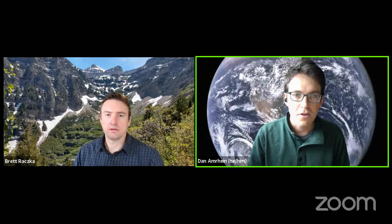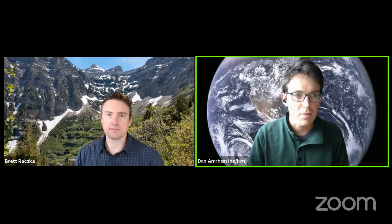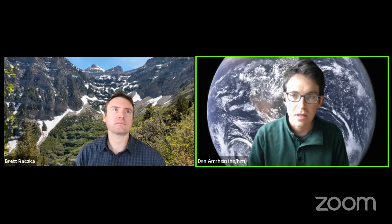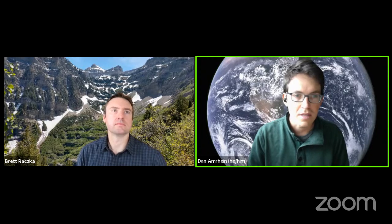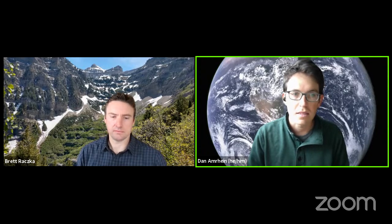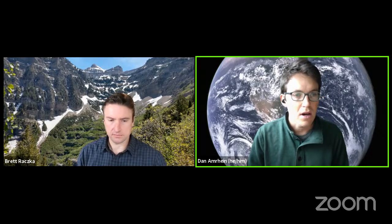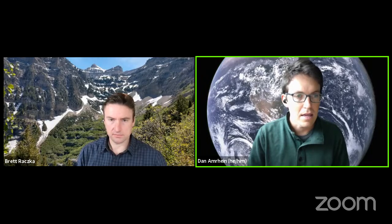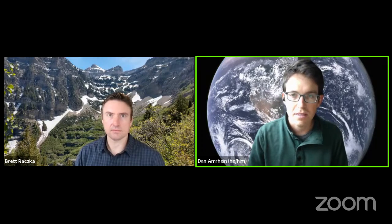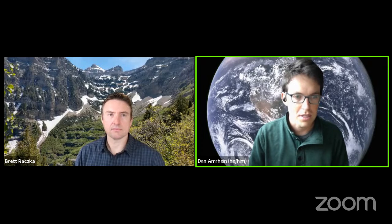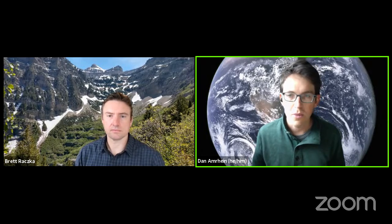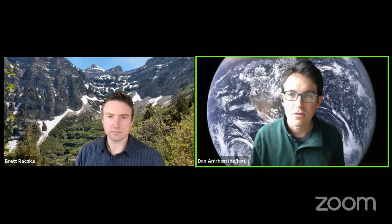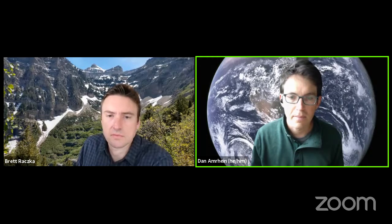His research focuses on the response of terrestrial carbon fluxes to climate change, including syntheses of models and observations. His talk title today is 'Improving Carbon Cycling Using Land Data Assimilation: Progress and Challenges.' Brett, feel free to share your screen and take it away.